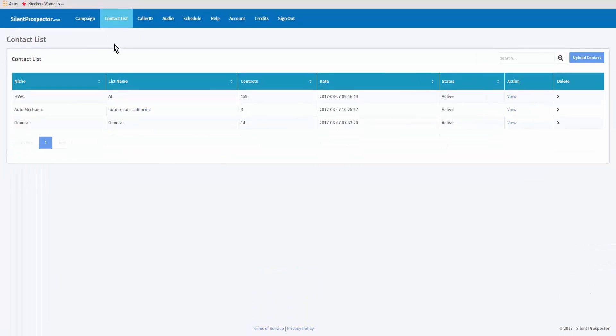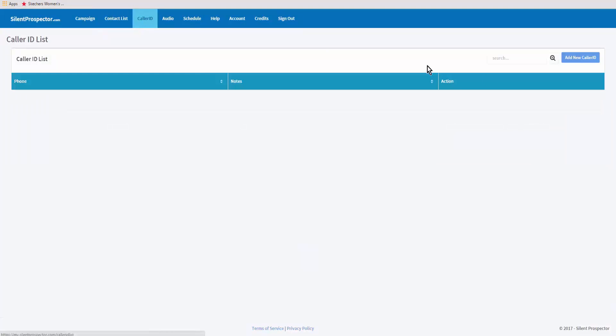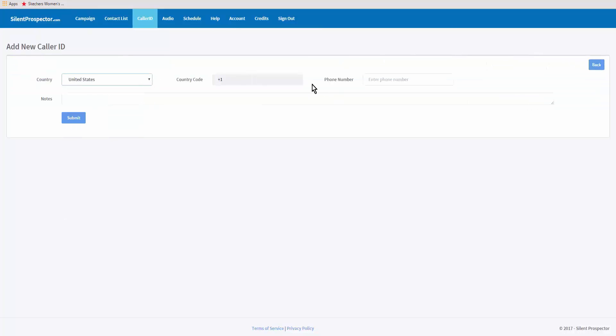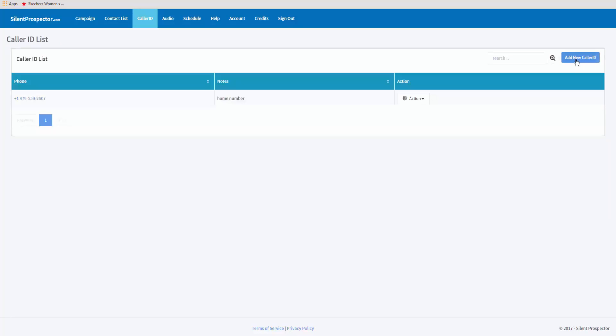So we've now added lists to our Silent Prospector. We're going to go to caller ID now. You can add a number, select the country and the country code, the phone number and notes, and submit.